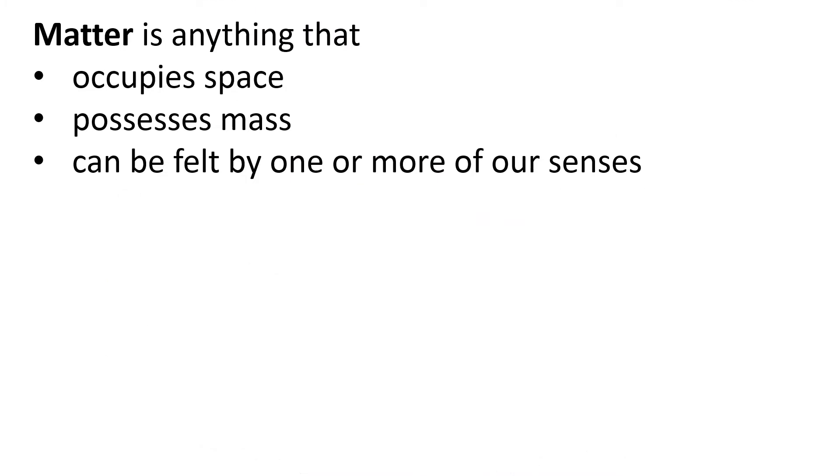The definition of matter is: Matter is anything that occupies space, possesses mass, and can be felt by one or more of our senses.